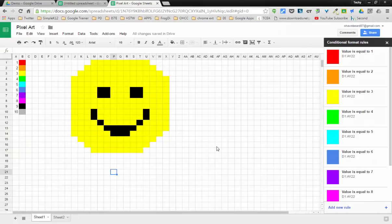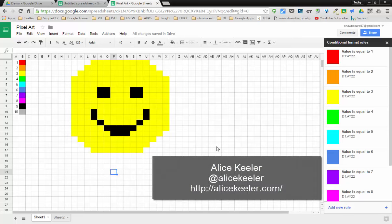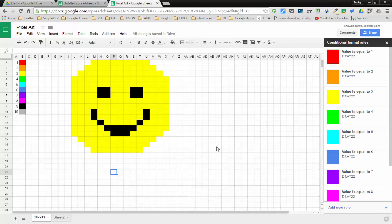Hi everybody, and thanks for joining me. In this video we're going to talk about how to use Google Sheets to create pixel art. This idea came to me from a fellow techie named Alice Keeler who posted an article on her website about how to do this, and I thought I'd put together a video that shows in detail how you can set up a Google sheet.